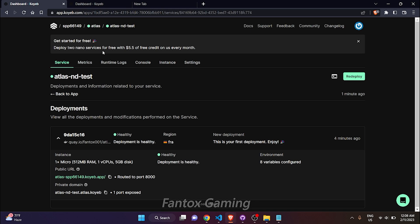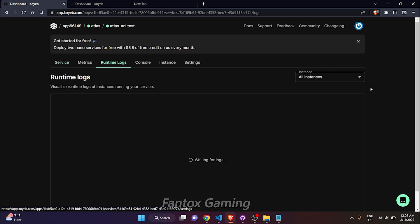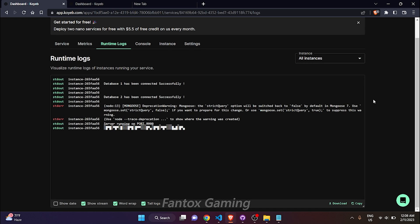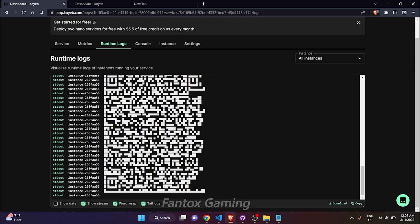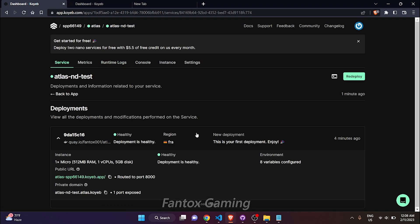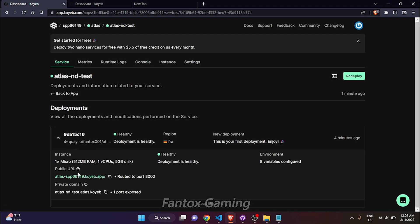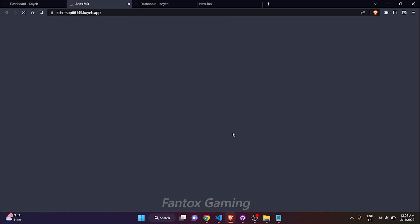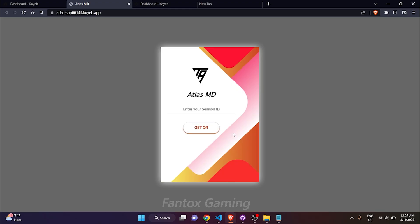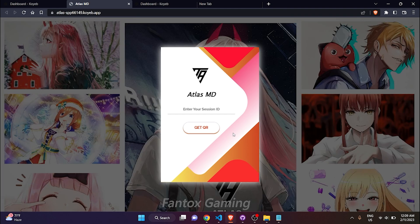After refreshing, go into runtime logs and see if it's working or not. It is giving a QR, so that means it is working. Now go to service and here you can see there is the domain link. Just click on it and it will redirect you to the webpage of the bot.